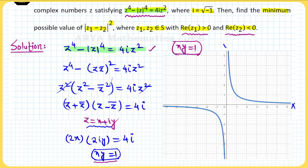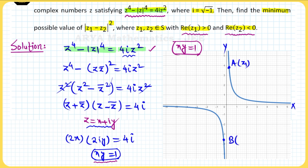Here the x-axis and y-axis are shown. For z1, the real part is positive, so z1 must lie in the first quadrant on this branch of the hyperbola — let us call this point A, representing z1. For z2, the real part is negative, so z2 must lie in the third quadrant on the other branch — let us call this point B, representing z2.